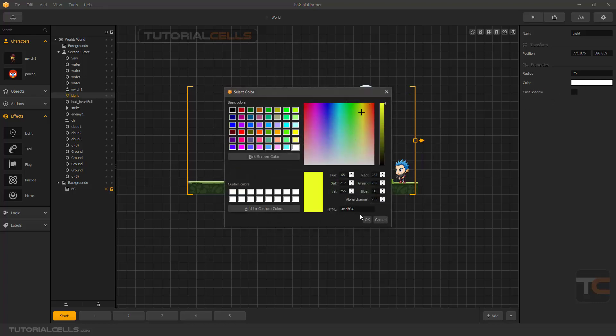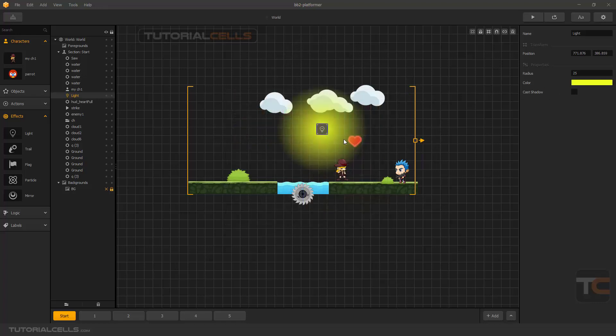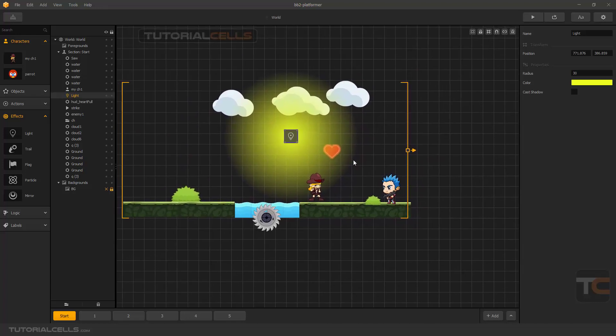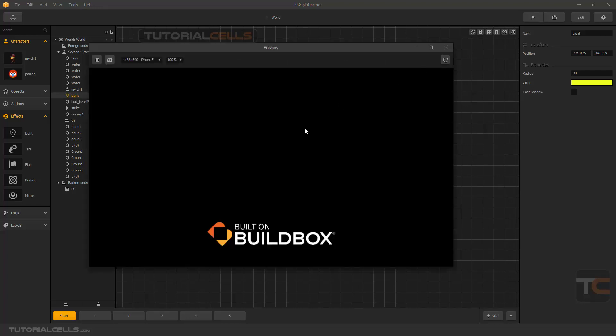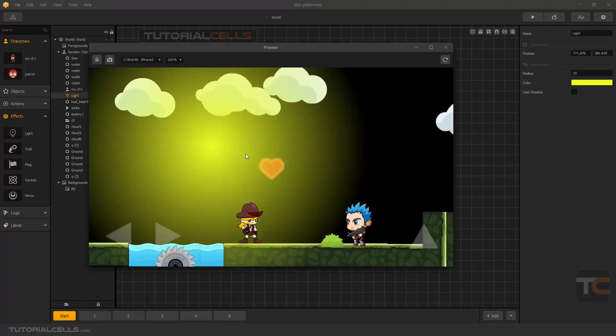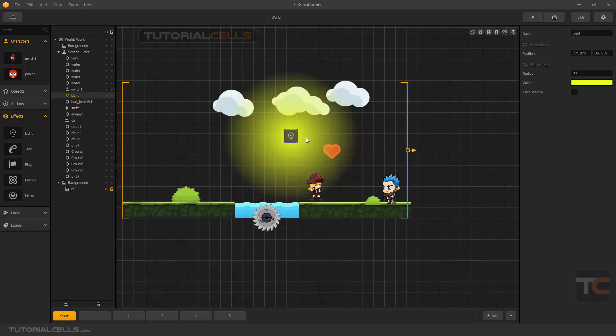Here is the cast shadow feature. To see the effects of the lights, you have to preview your game. As you can see, this is our light. You can bring it above or below any object that you want.